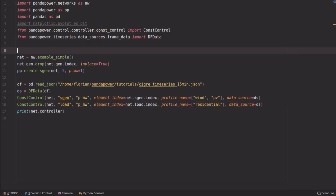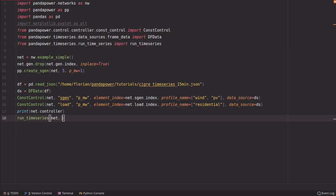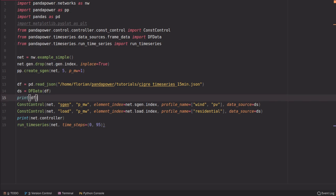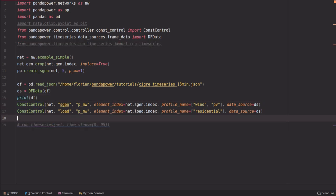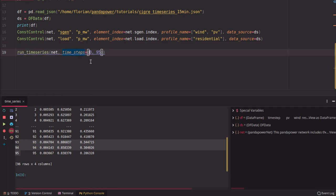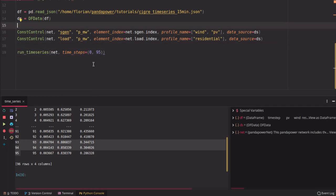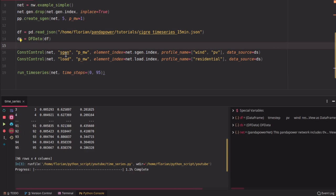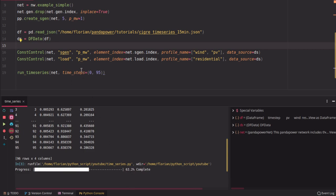Now we can start to run the time series simulation. We import the run_timeseries function, pass this net since we already added the controllers, and define the time steps. If we say from 0 to 95 — we can print the DataFrame to confirm it has 95 time steps — we calculate all of these time steps now. So we execute this: we have our grid defined, the time series loaded, the controllers added, and now we run the time series. You see a little animation which runs through the time steps for this grid.